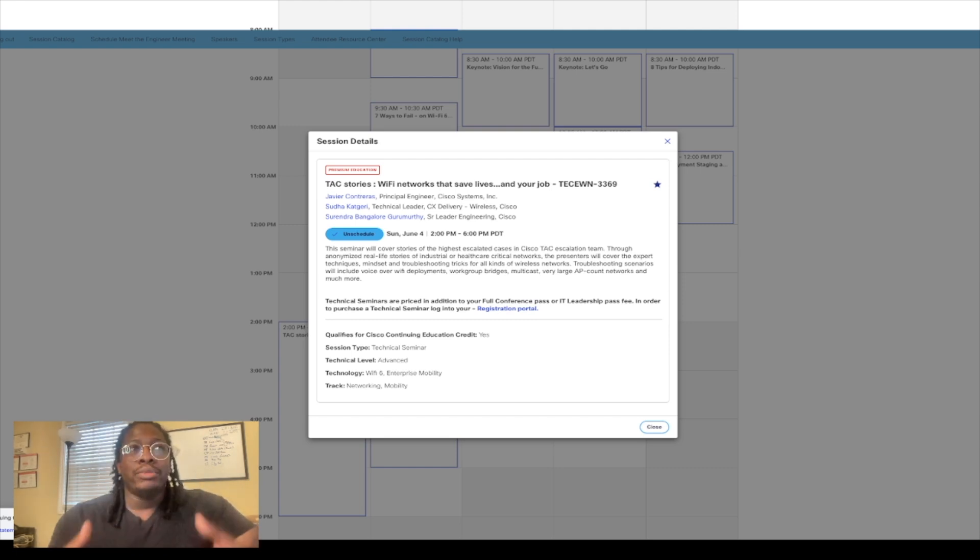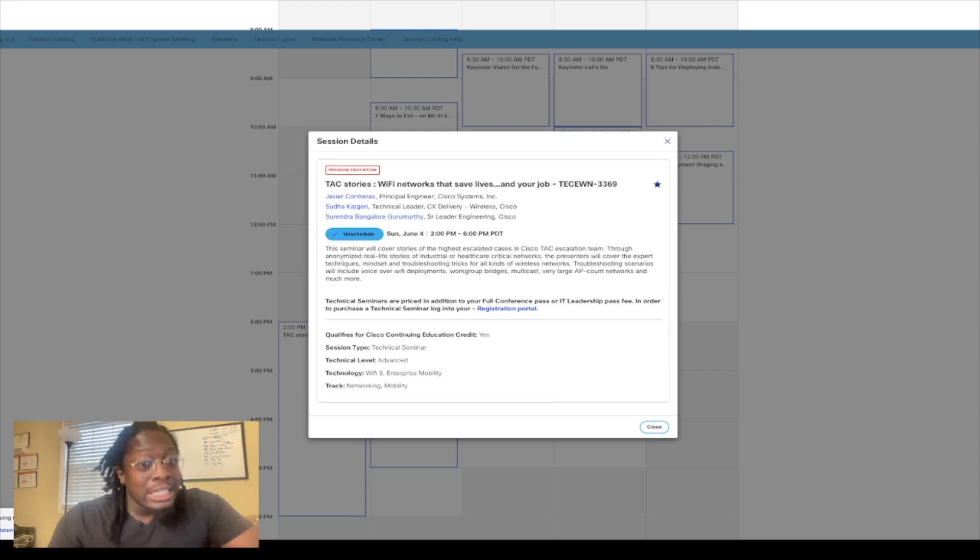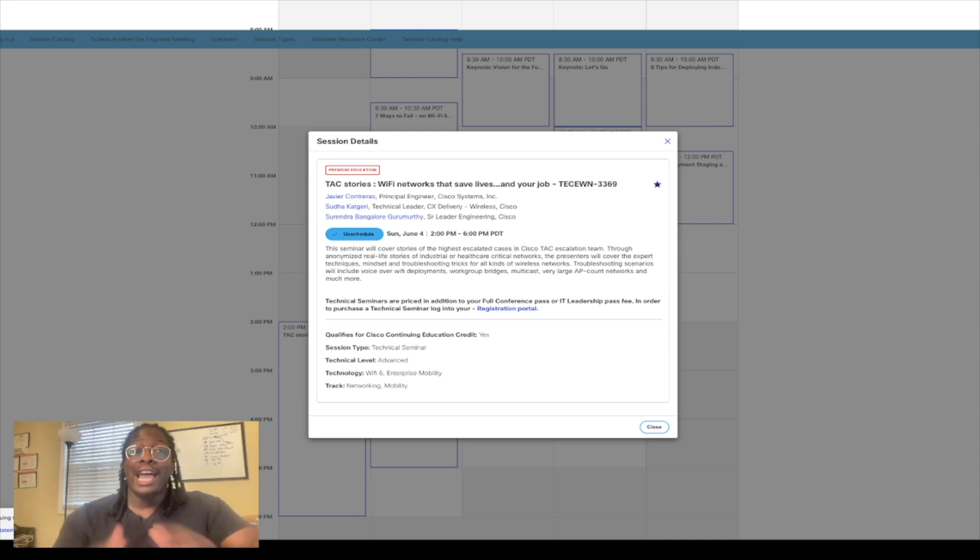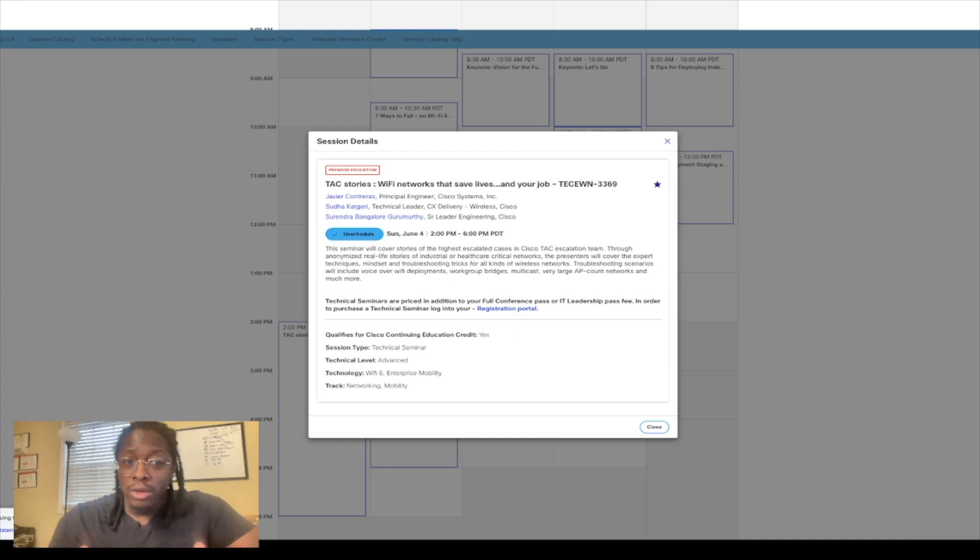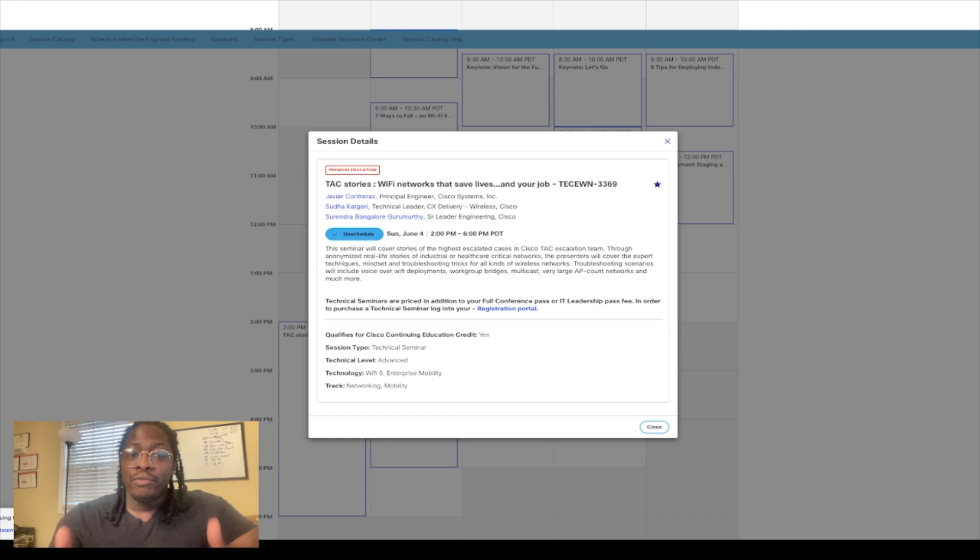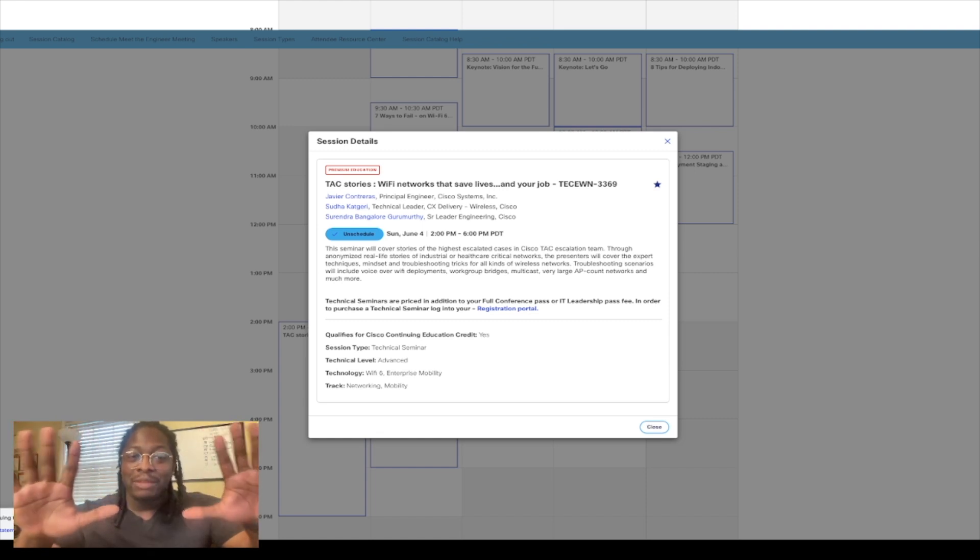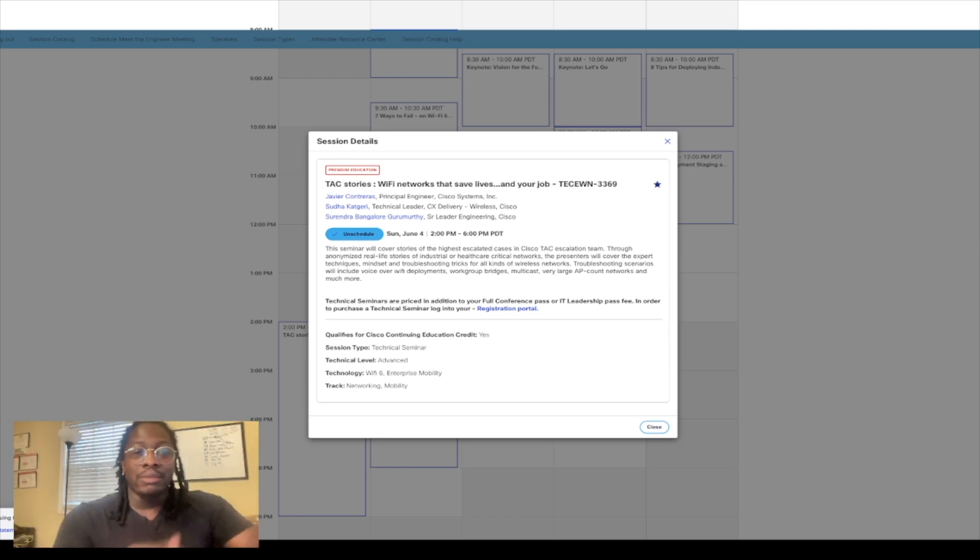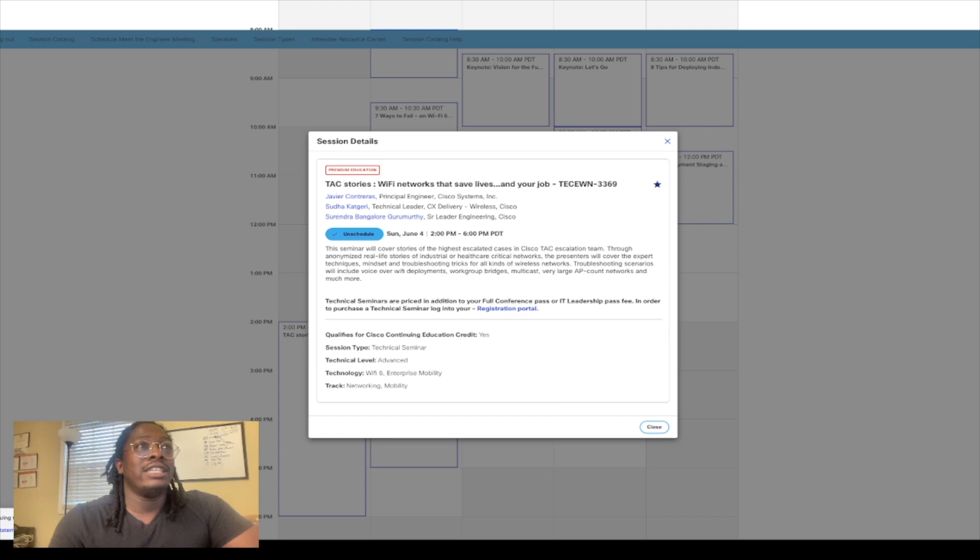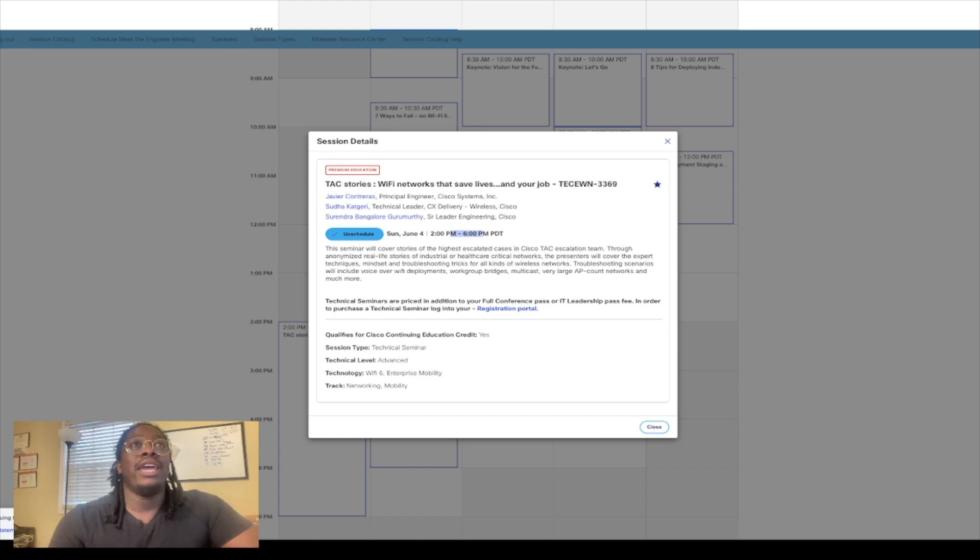This seminar, as you can see, covers stories of the highest escalated tickets and Cisco tech case escalation. It talks about different approaches to troubleshooting wireless issues and wireless being deployed in very high AP count networks—so hospitals, for instance. Hospitals usually have an enormous amount of APs. As far as deployments are concerned, they do both data, voice, and location. So they literally got all of the types of Wi-Fi deployments you could possibly have. I'm pretty sure I'm gonna hear about some of that stuff when it comes to this seminar. It's gonna be about four hours long from 2 p.m. to 6 p.m. That's gonna be my first day.